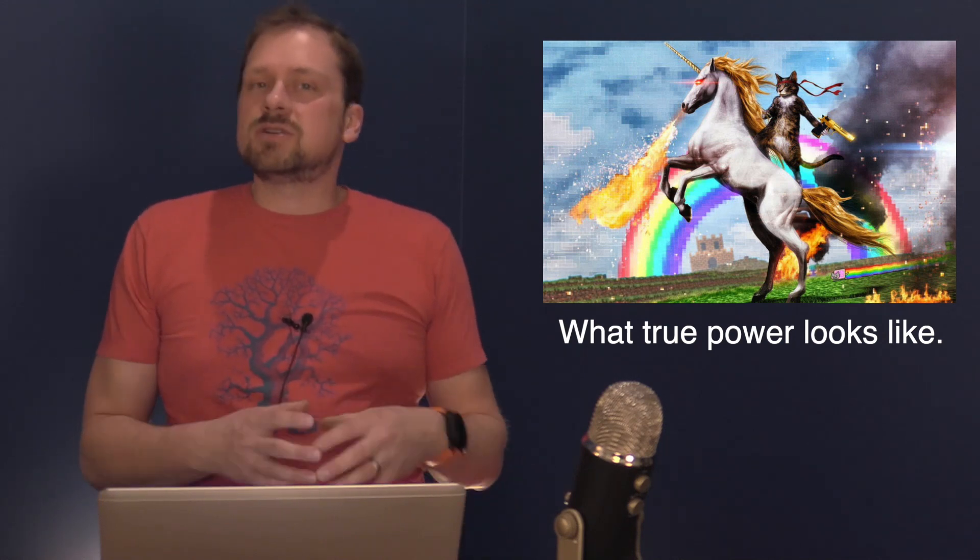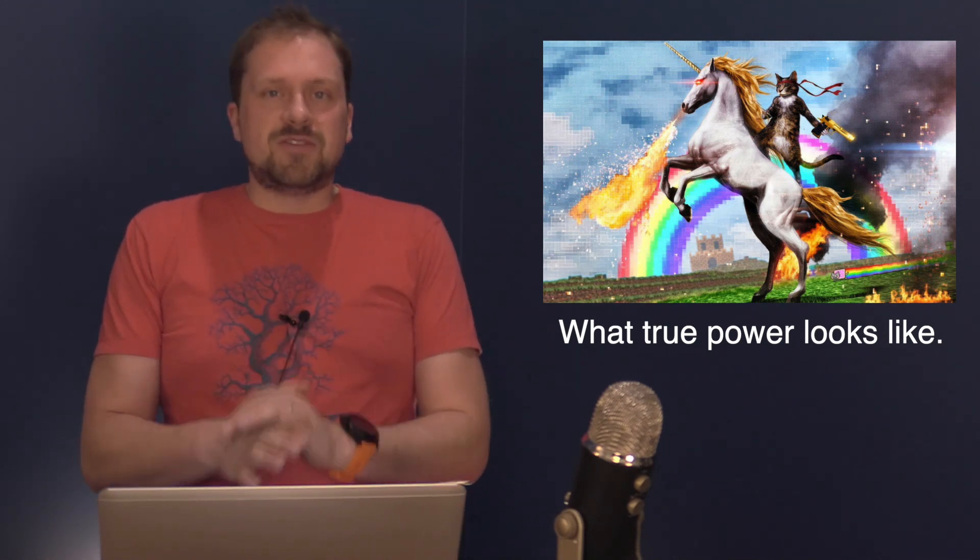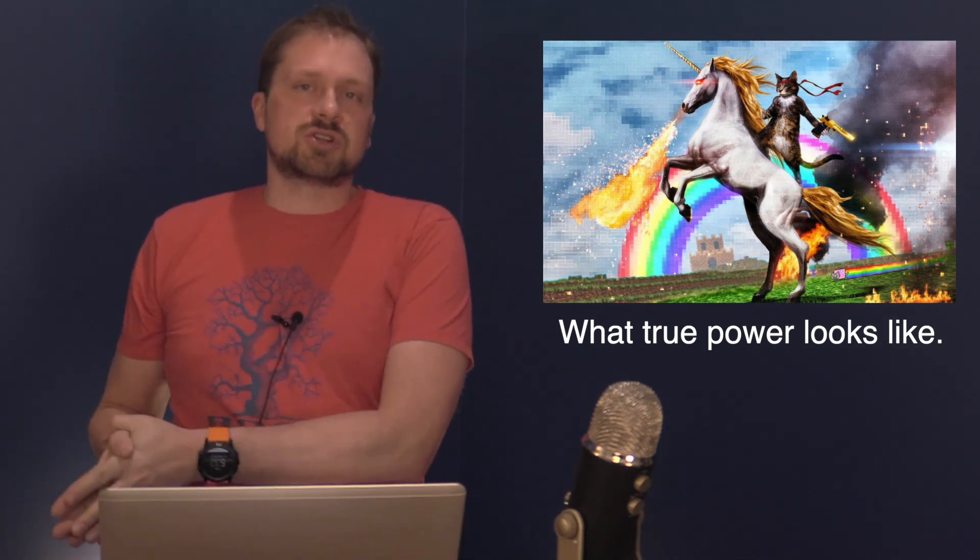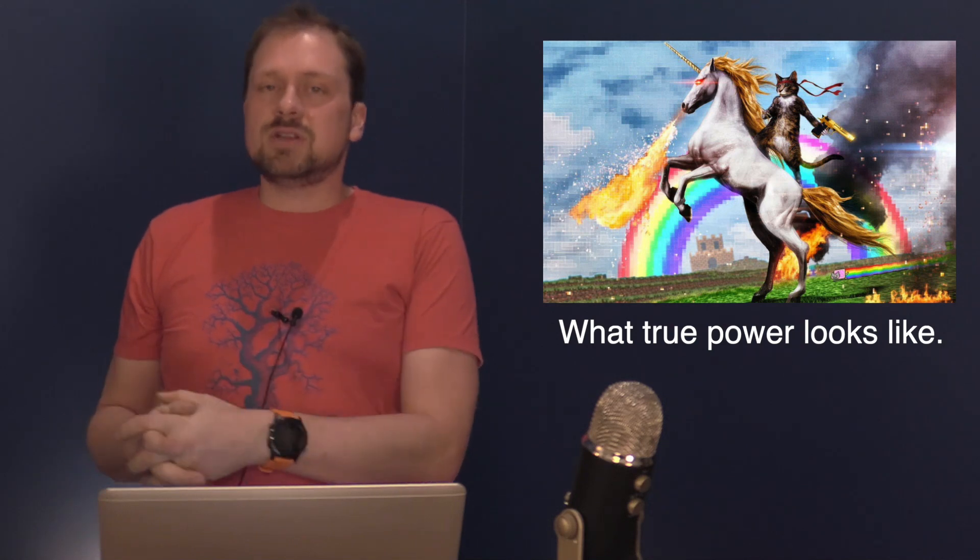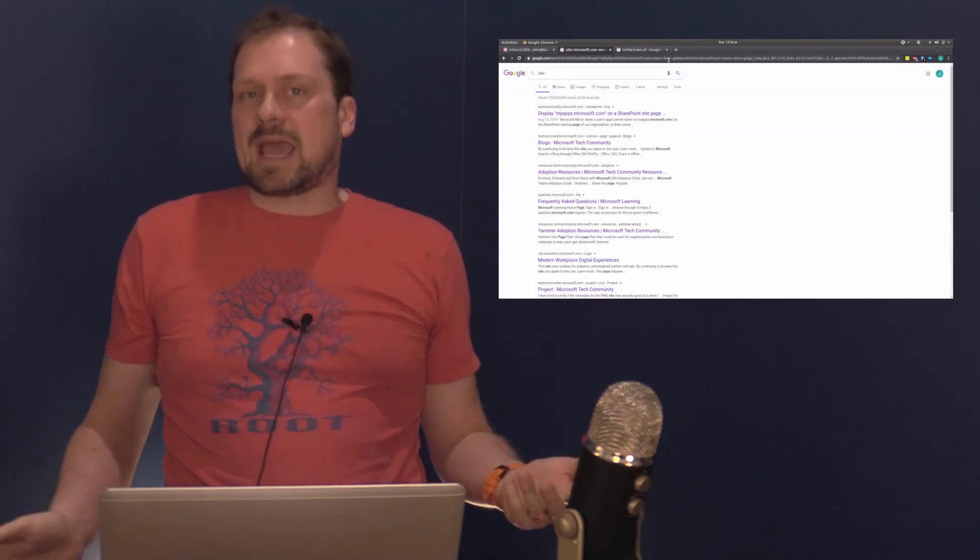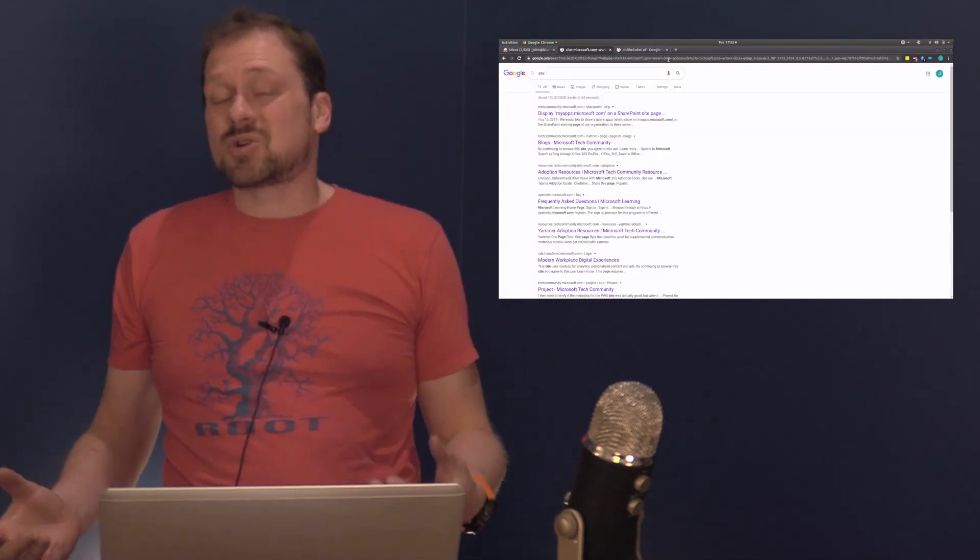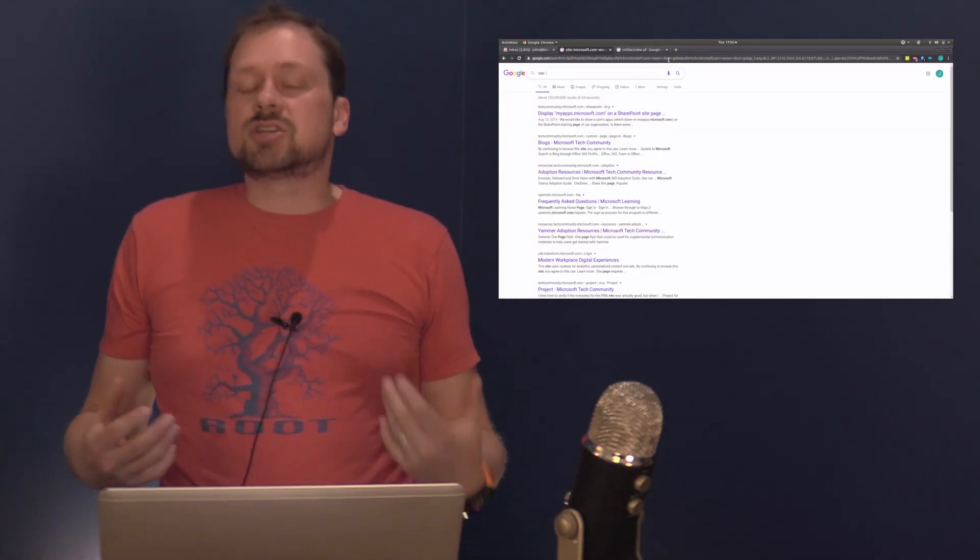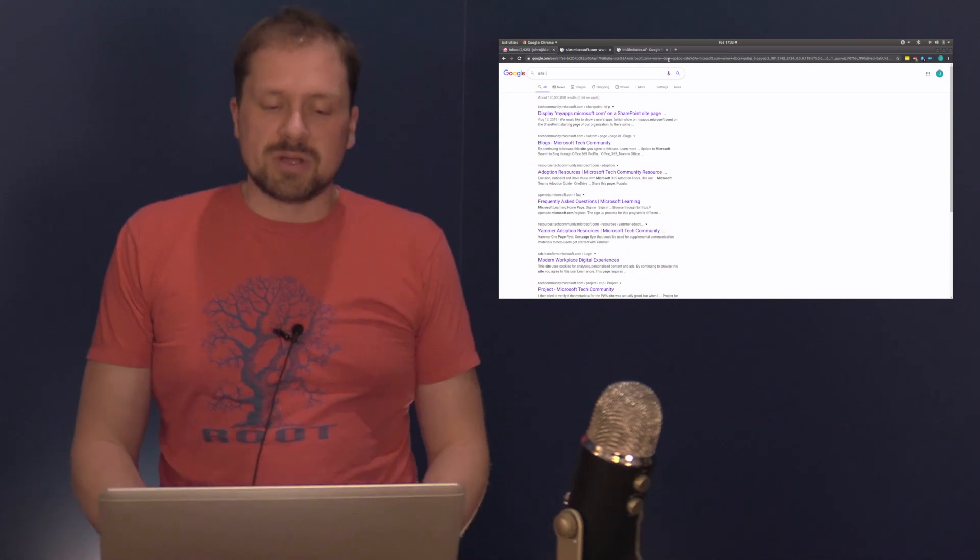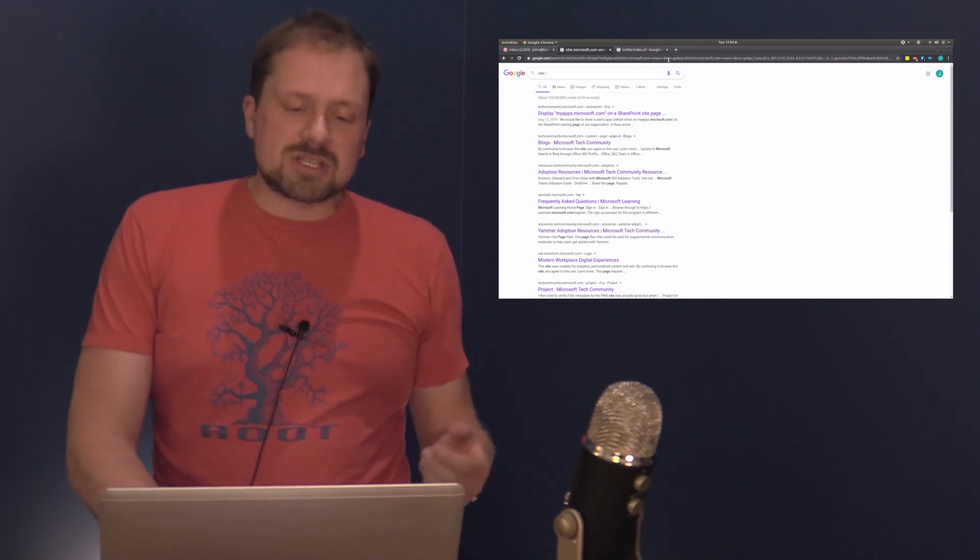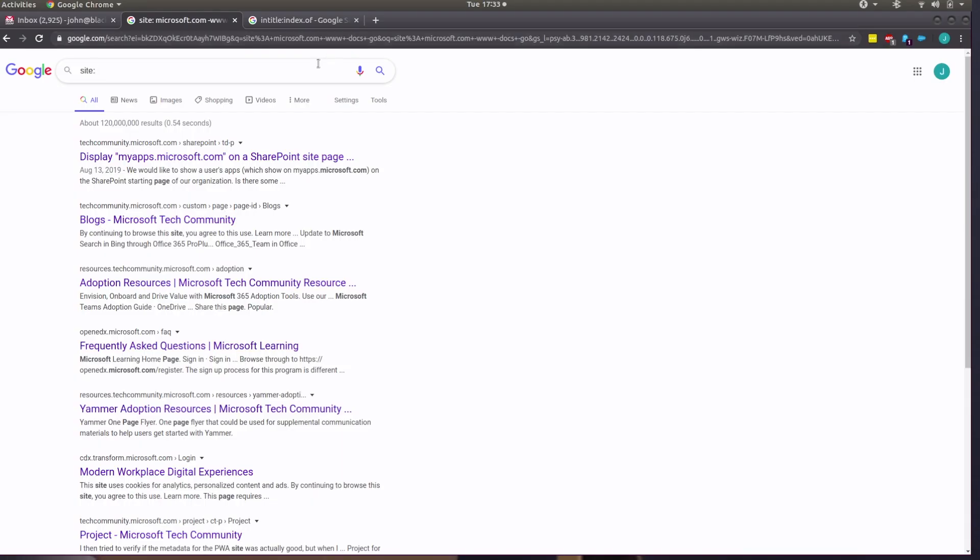So I'm going to show you just a couple of very basic Google searches that you can use in a variety of capture the flag scenarios and against your own site to try to find some vulnerabilities. So I'm going to start with some basic searches that you can work with.